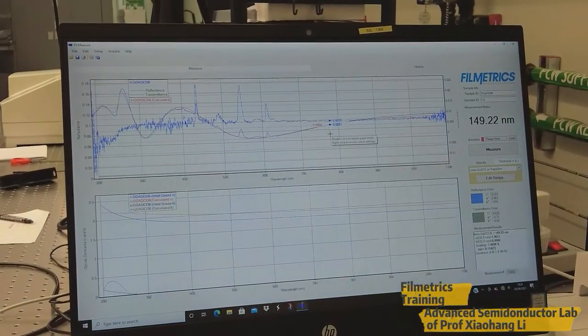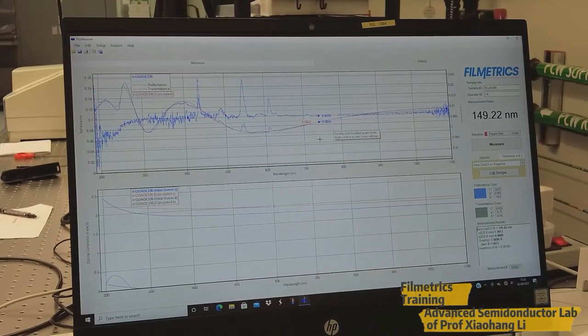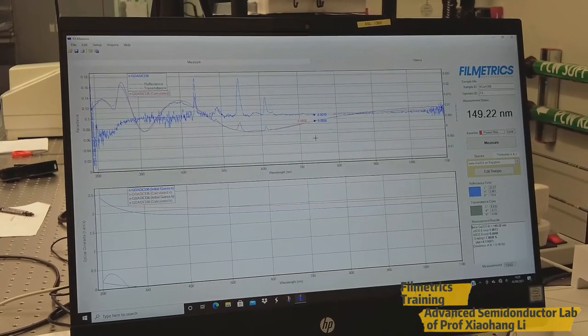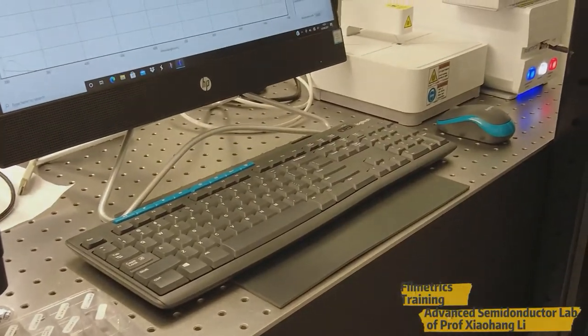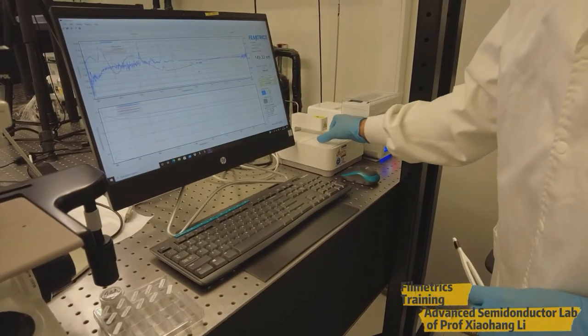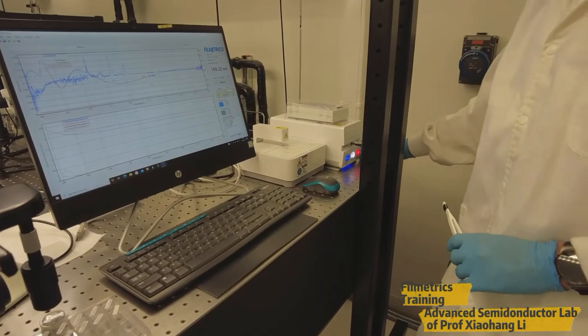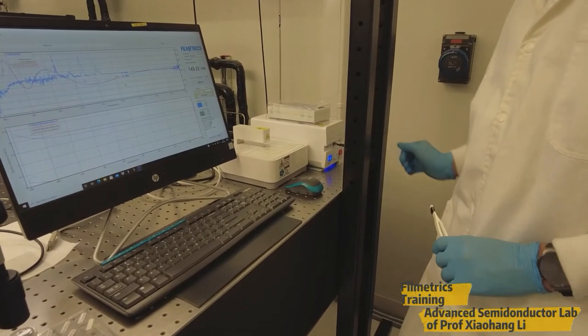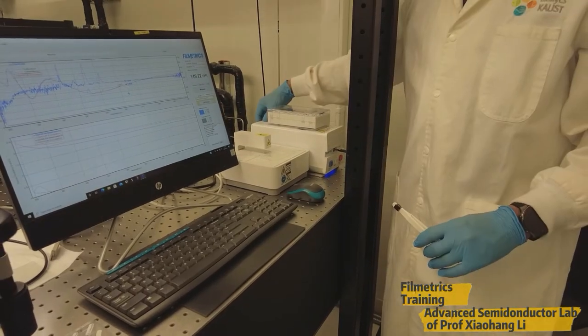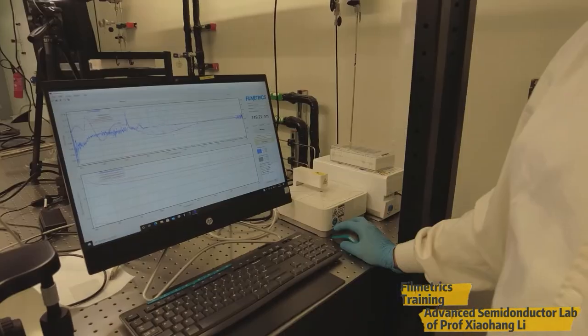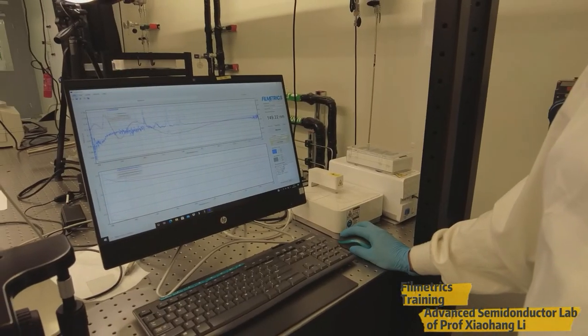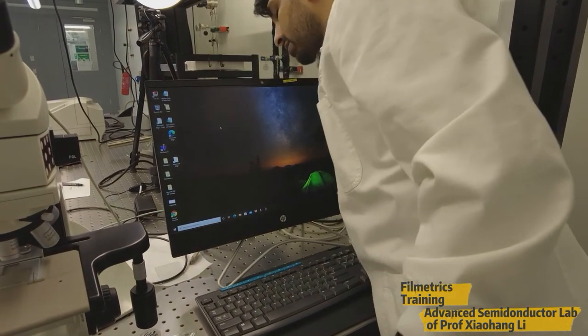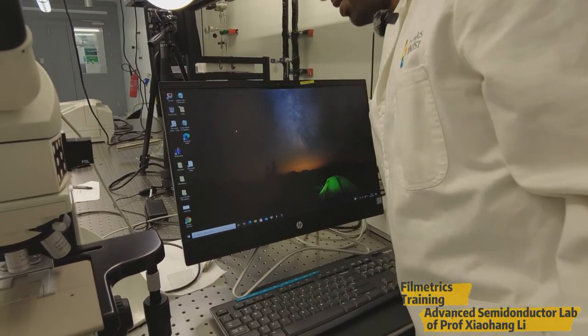So once you finish the measurement, you can take out the sample carefully and gently and close this with this box and turn off these light sources, shutter and the deuterium lamp as well. And close on the backside the power supply. You can close the window and also you can remove this USB cable.